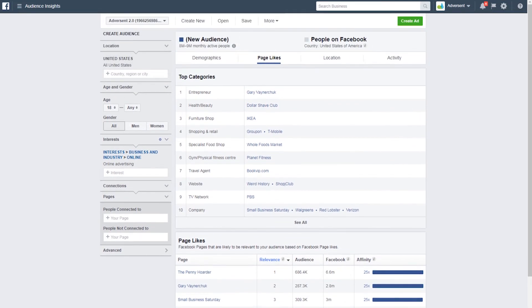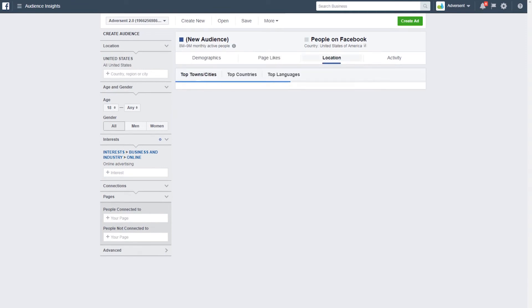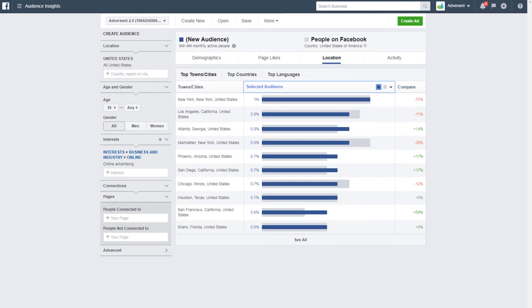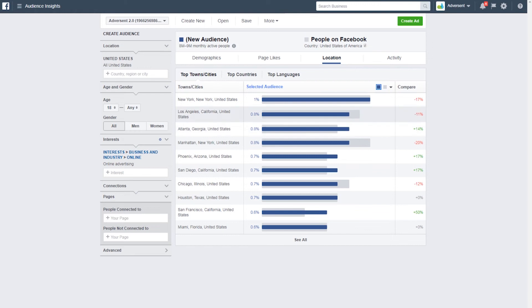Let's scroll up again and go through location. Here we can see that New York ranks super highly. Scrolling down, so does LA and Chicago – both big advertising cities. San Diego, Atlanta, Phoenix – all big cities again.